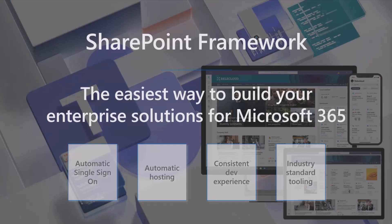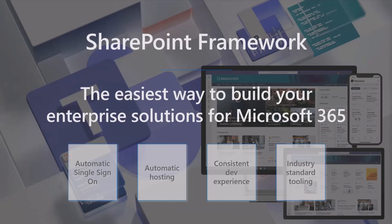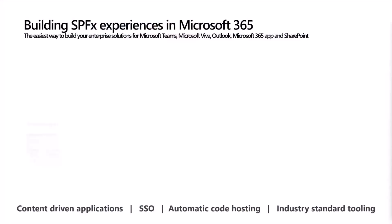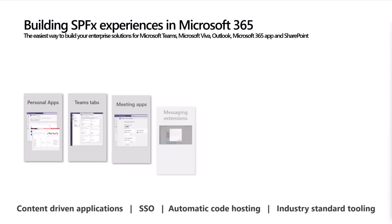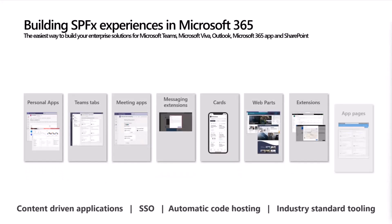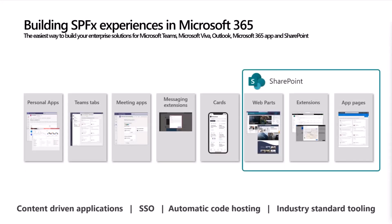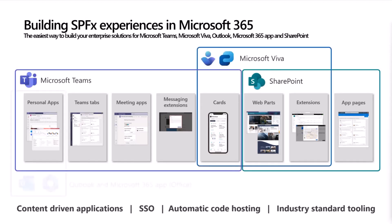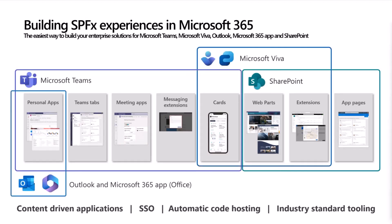If you're a SaaS ISV with a website-based application you want to expose in Teams, maybe SharePoint Framework isn't the right option. However, if you're implementing different extensibility points within Microsoft 365, you can use SharePoint Framework with web stack development tooling with React, Vue, Angular, whatever you want to extend SharePoint, Microsoft Teams, Microsoft Viva, and also Outlook and Microsoft 365 apps.